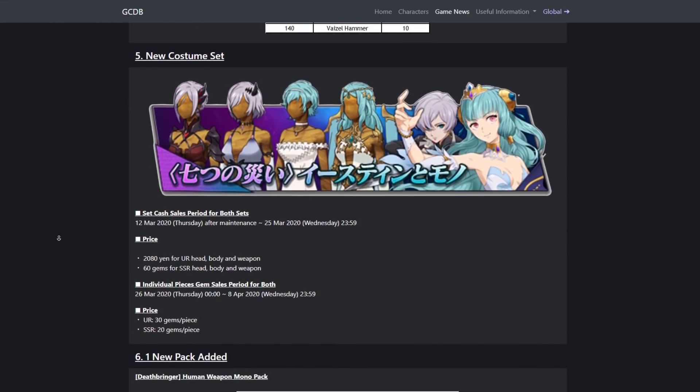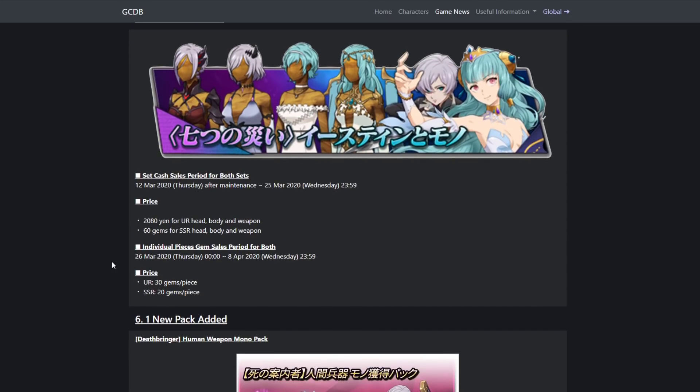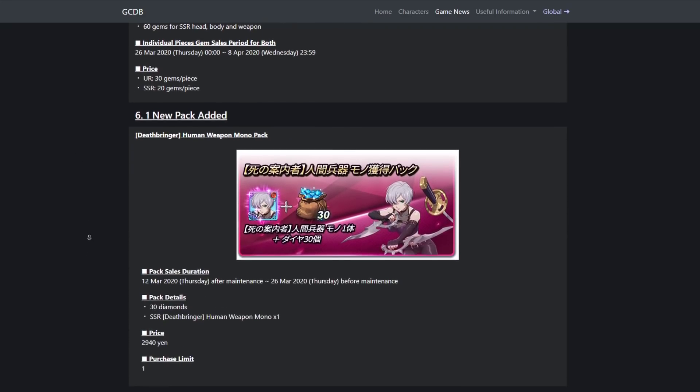A new costume set. Obviously they both get costumes, multiple costumes. 280 yen for your head, body, and weapon. 60 gems for SSR head, body, and weapon. Individual pieces, you can get them after. You get, I thought it was UR but it was SR.